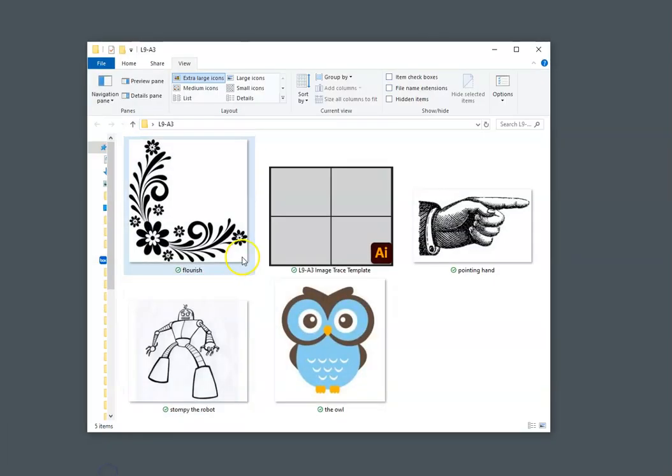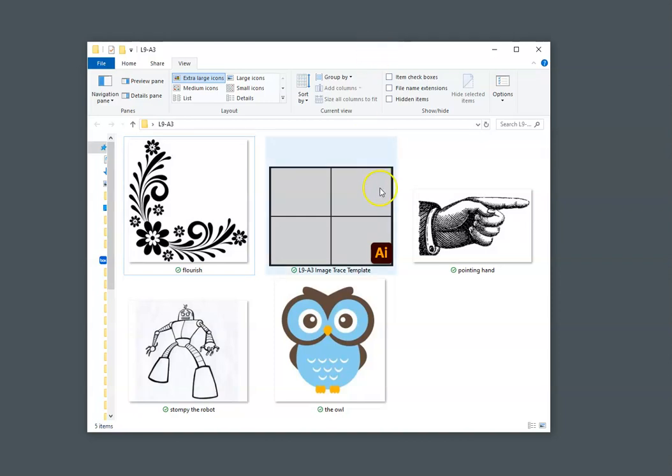This is Lesson 9, Assignment 3. We'll be using Adobe Illustrator's image trace function to create vector artwork from raster images. You should have downloaded each of the images from the assignment folder. I put mine in a folder on my desktop so it would be easy to find. So you should have the Flourish, the Pointing Hand, Stompy the Robot, the Owl, and this L9A3 image trace template.